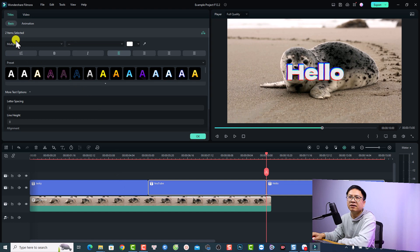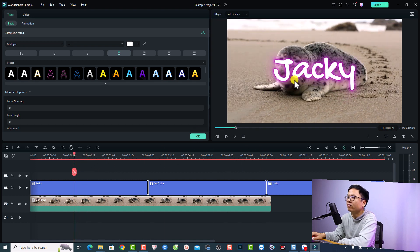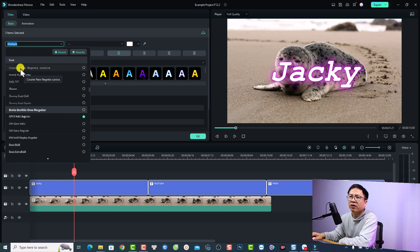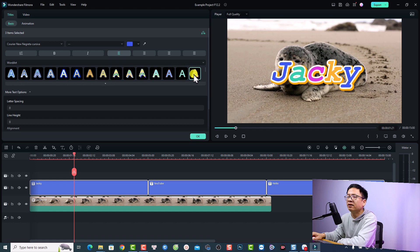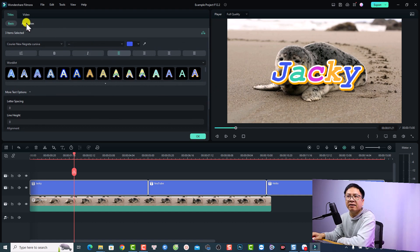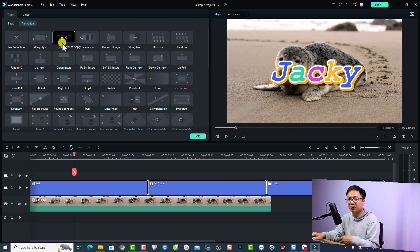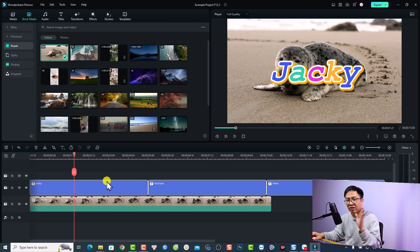Then double-click the title box — it says 'multiple items selected'. Move the playhead to the first title. I can format 'Jackie' — change the font to 'Korea New' as a sample. I can also select a word art preset, like this colorful one. We have many more options for the text. We can even select an animation — for example, 'Typewriter' — and it will apply to all other titles on the timeline.